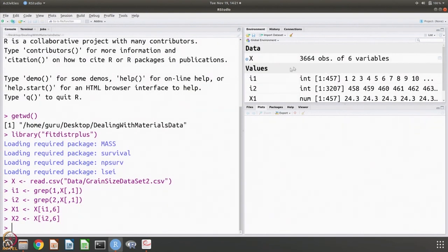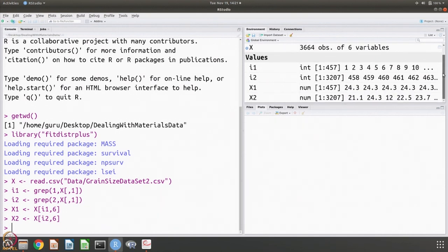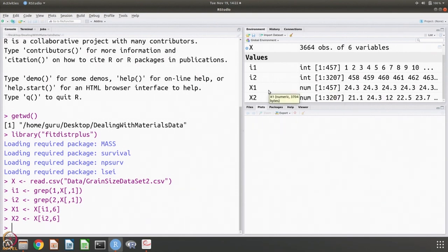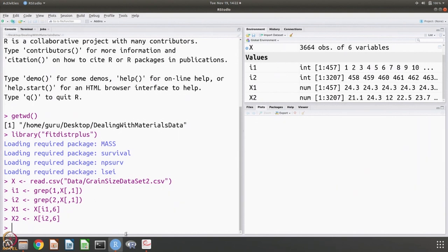We have already seen this data. There are 3664 observations and 6 variables, of which about 457 are for phase 1 and the remaining 3200 are for phase 2.